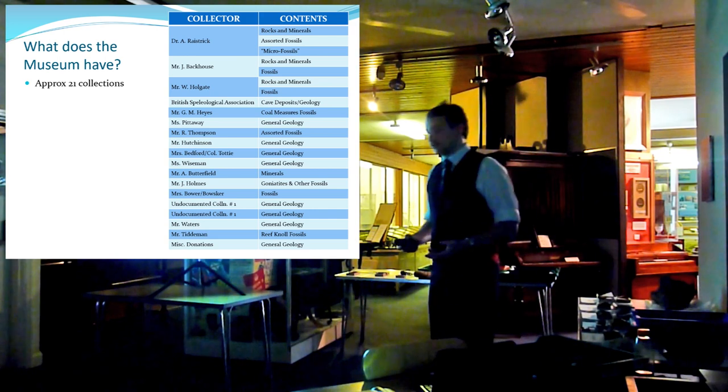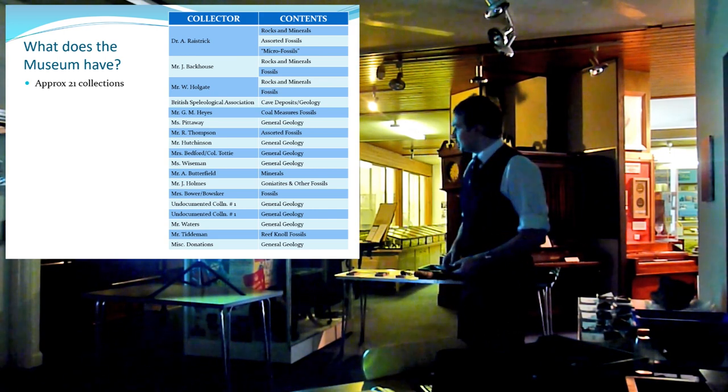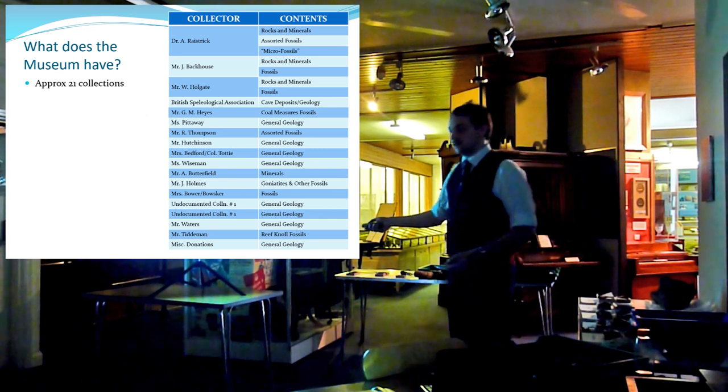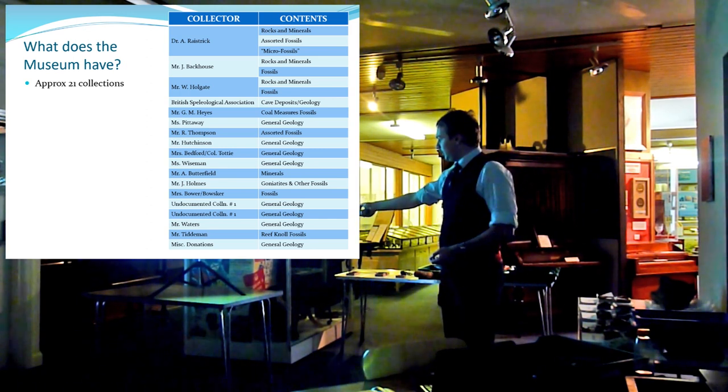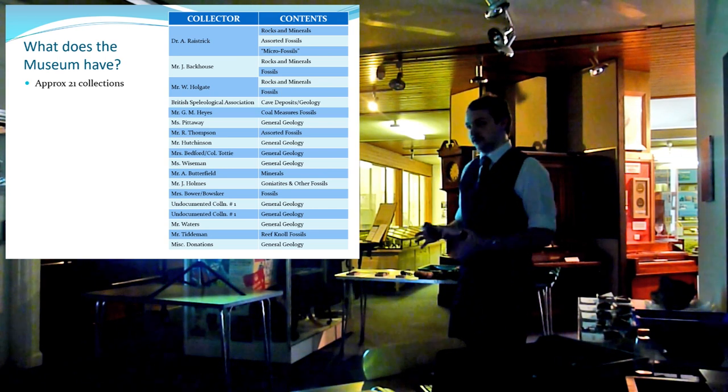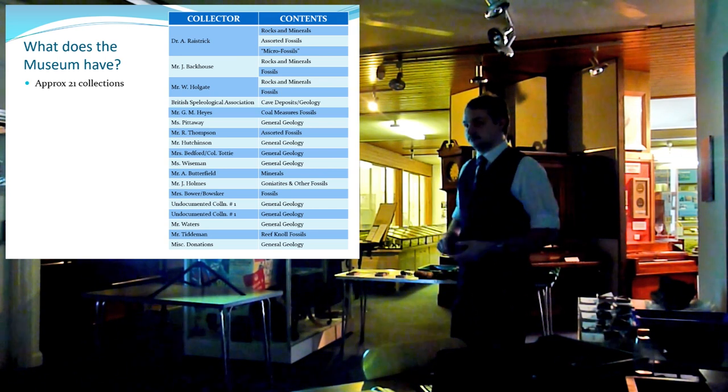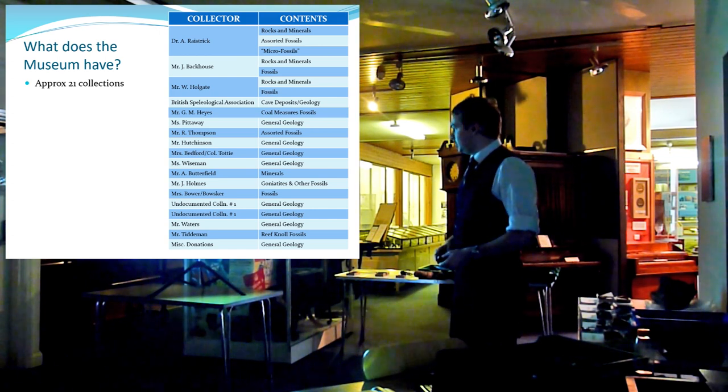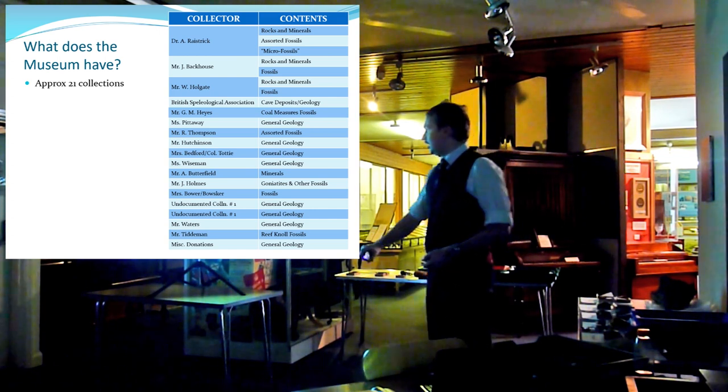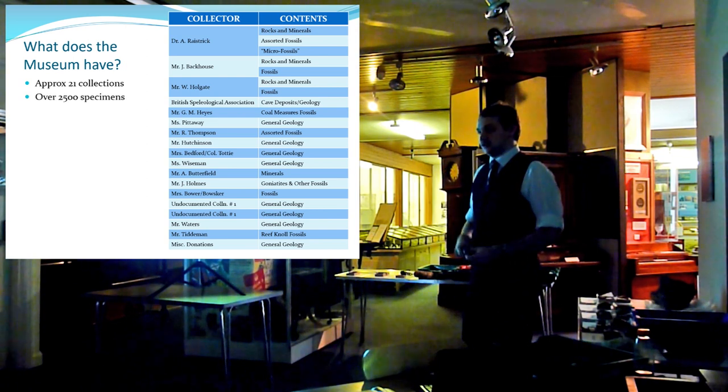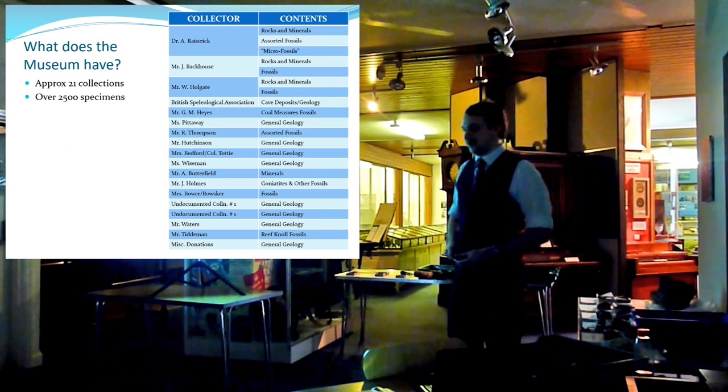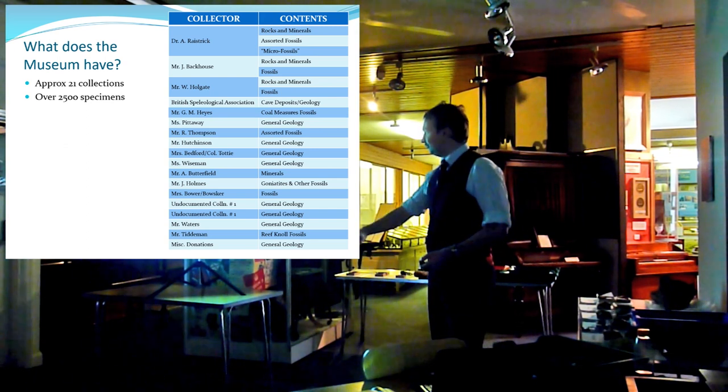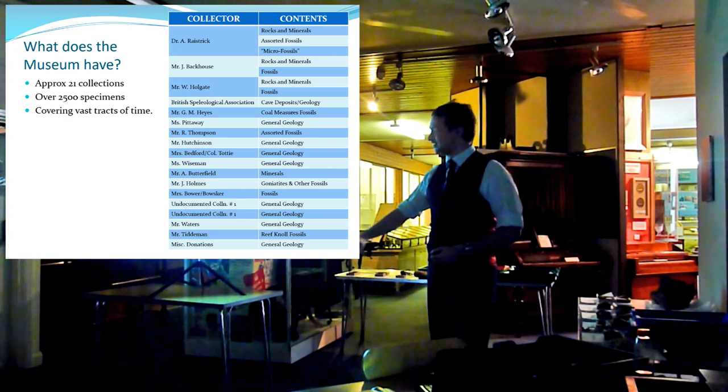So first of all, what does the museum have? Well, the museum has quite a sizeable geological collection, including general geology, paleontological specimens, and mineralogical specimens, consisting of approximately 21 collections, individual collections, and a large number of miscellaneous donations. So that's individual specimens that have been donated by various people over the past 100 years or so. There's well in excess of 2,500 specimens in total. I've unfortunately only got to about 1,500 of them, but hopefully later on someone else can come along and finish the rest.